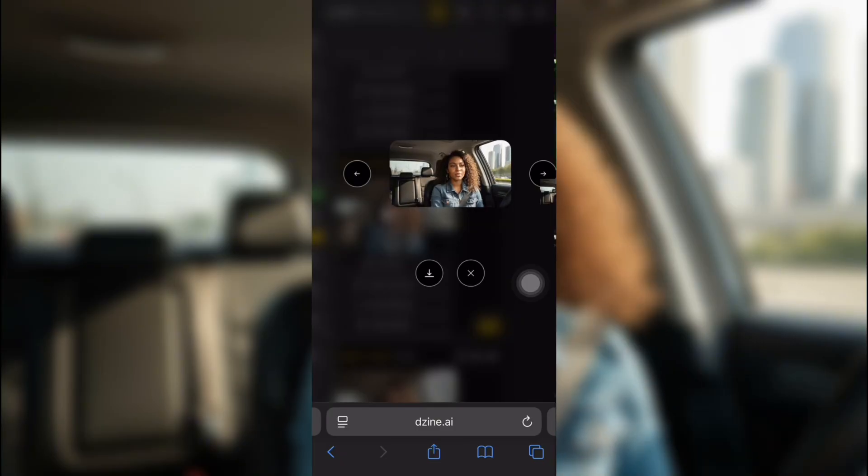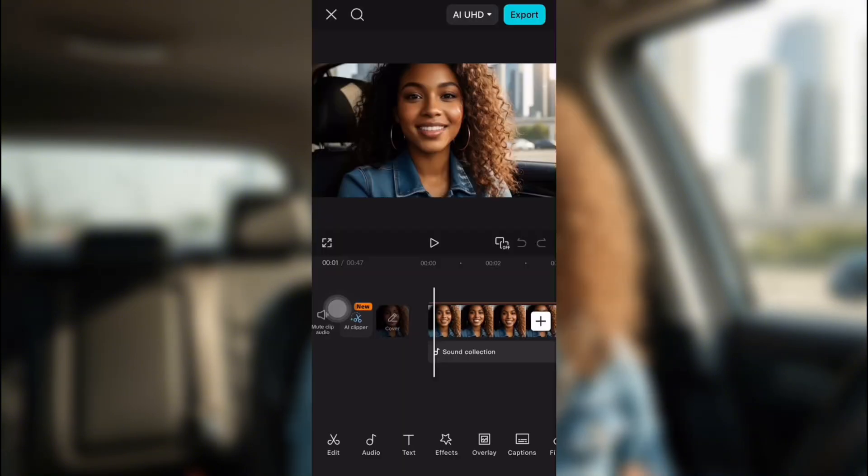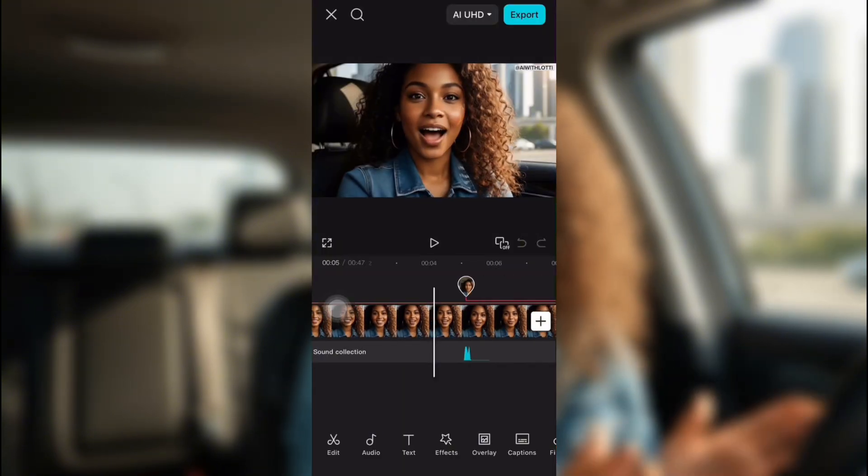So this is another one of her. But once you're done, you take all your images over to CapCut or VN Editor. Whatever one you use. And then I stitched them all together.